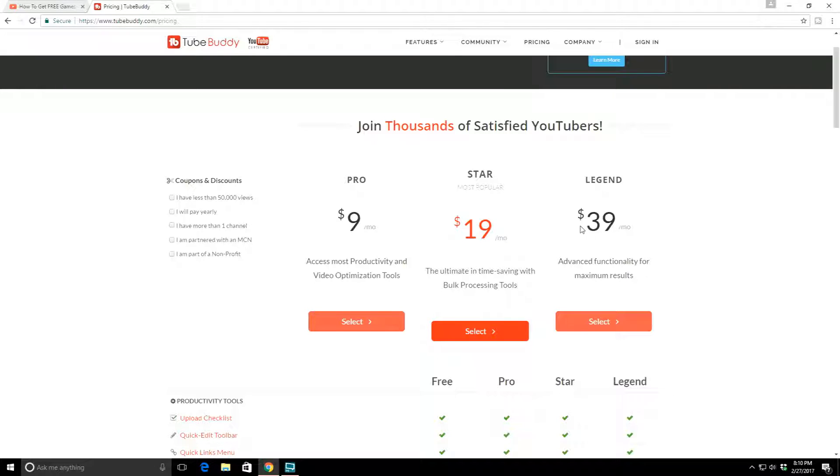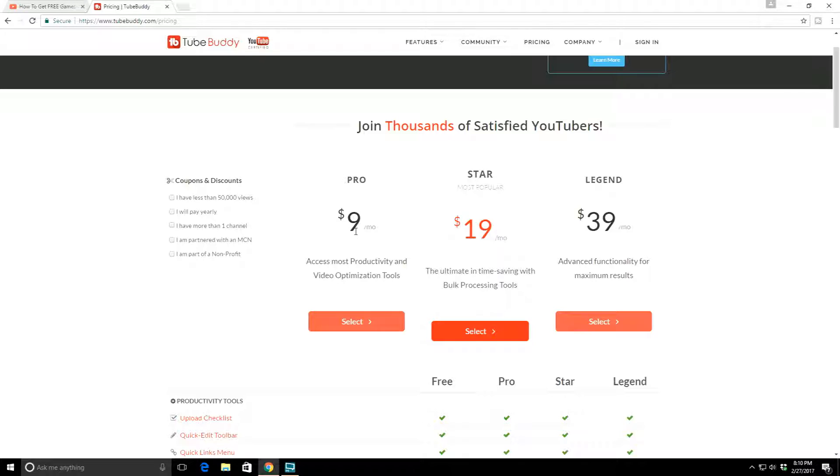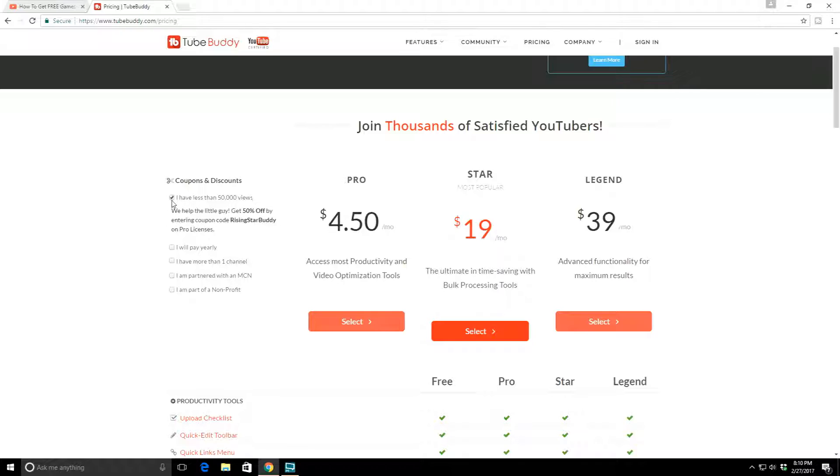Now you're probably asking yourself what does this cost. I told you they have a free version and they also have three different steps. Right now I have the pro version. The pro version is $9 a month, that's $108 a year. I got it for $36. How do you get it for $36? Well, you can go over here, they have a little discount section.